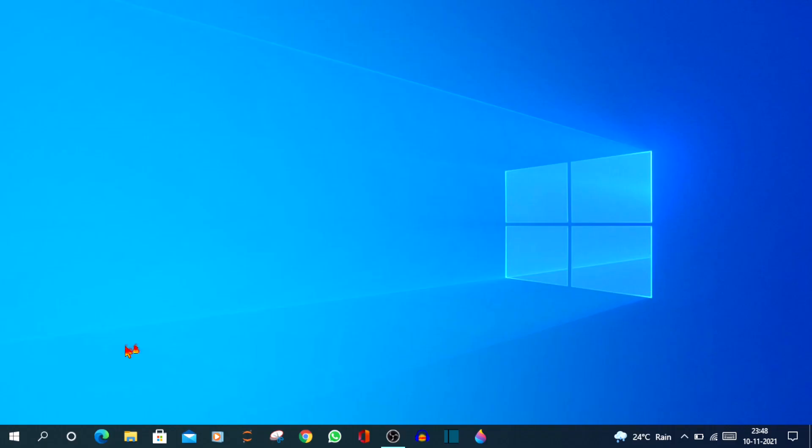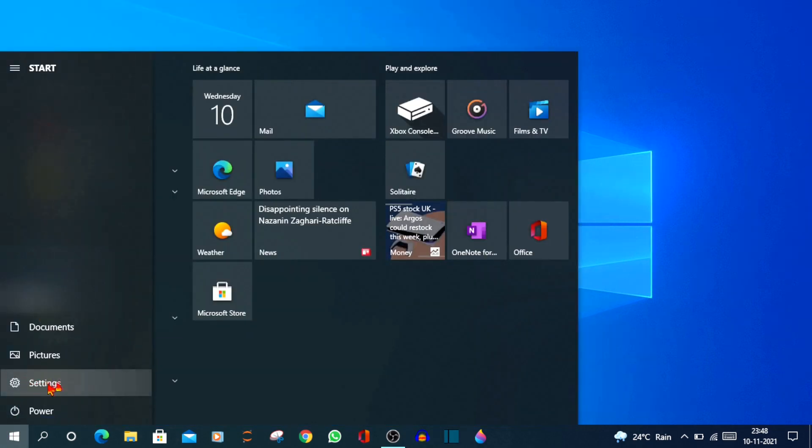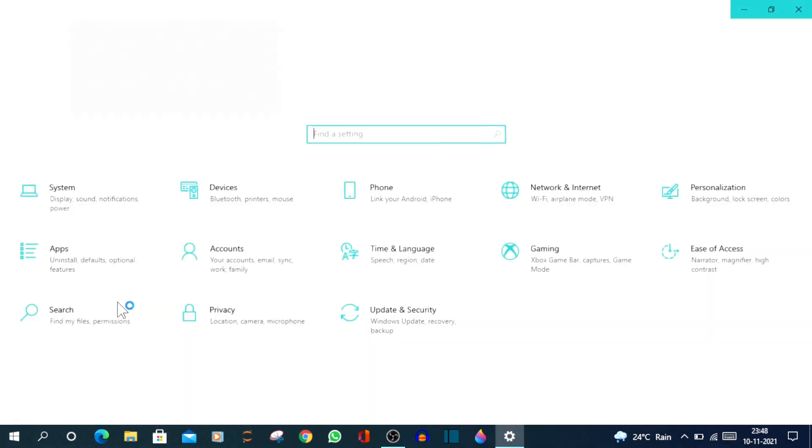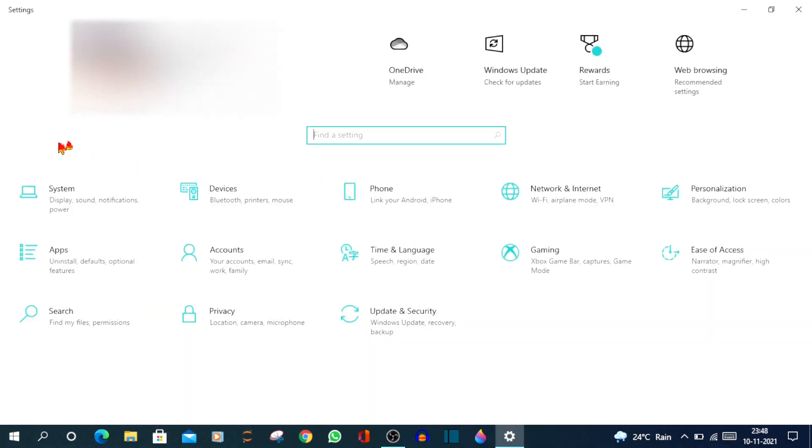To get started, click on the Windows icon or press the Windows key on your keyboard. And now click on Settings. You'll see a lot of settings. In this we have to go to the System settings, so just click on that.